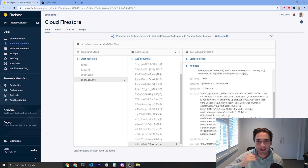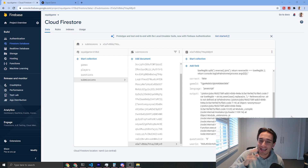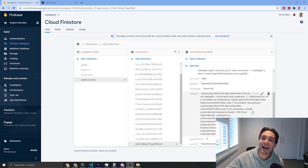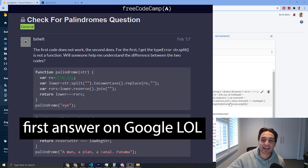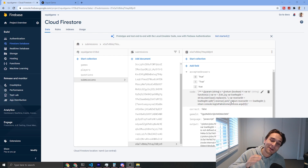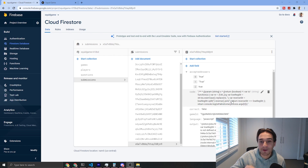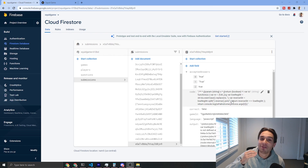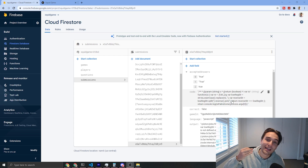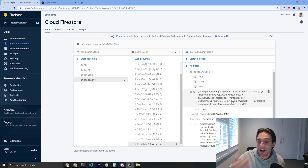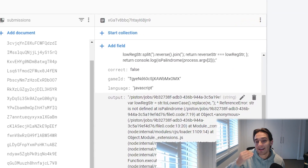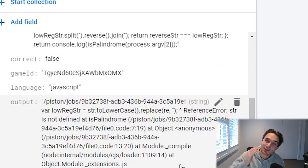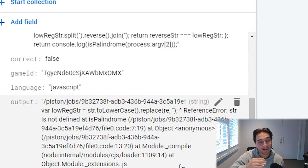If we take a closer look at David's submission in our database, we can see that he tried to cheat our system. It looks like he copy-pasted the answer from Google, but he forgot to change the name of the variable we were using. So he ended up with an error saying STR is not defined. You can't cheat my system, David.